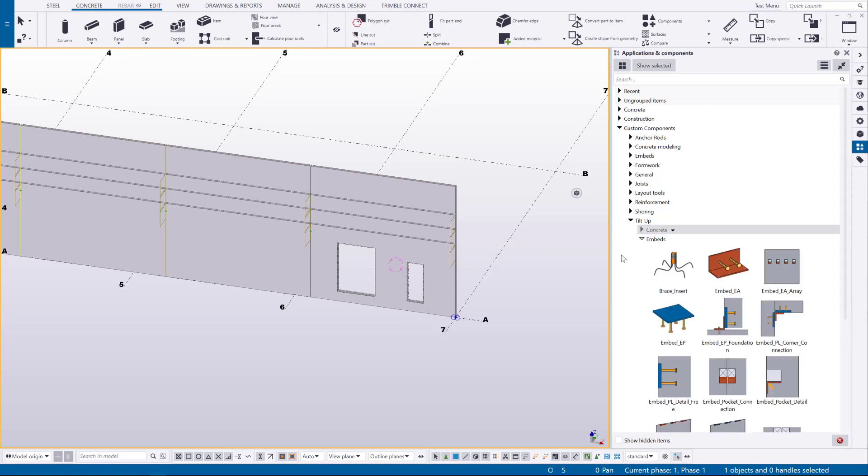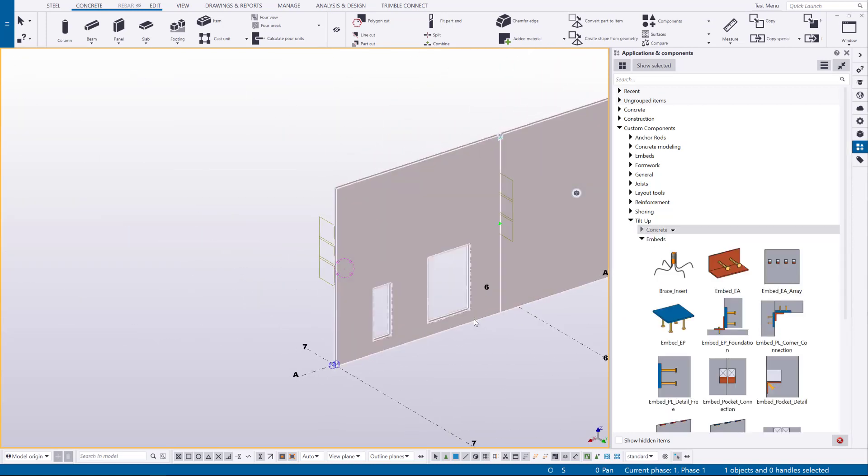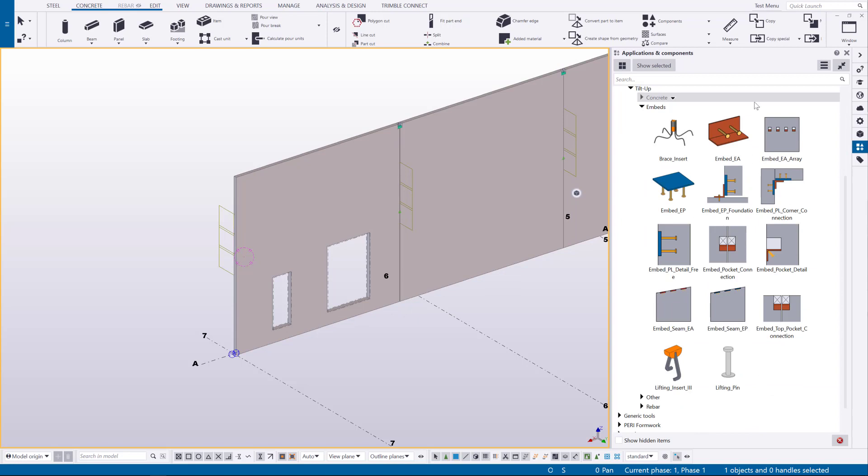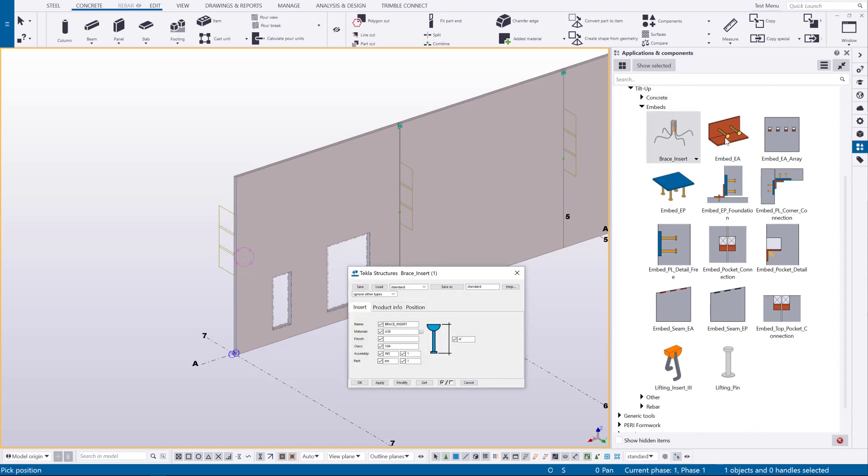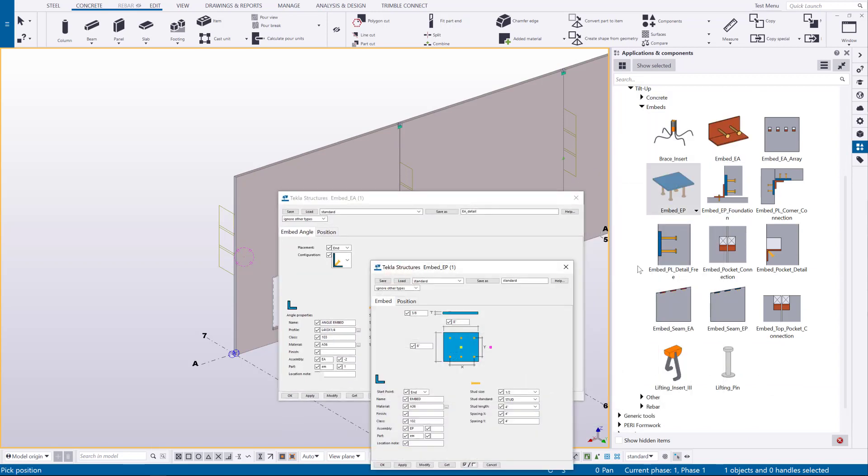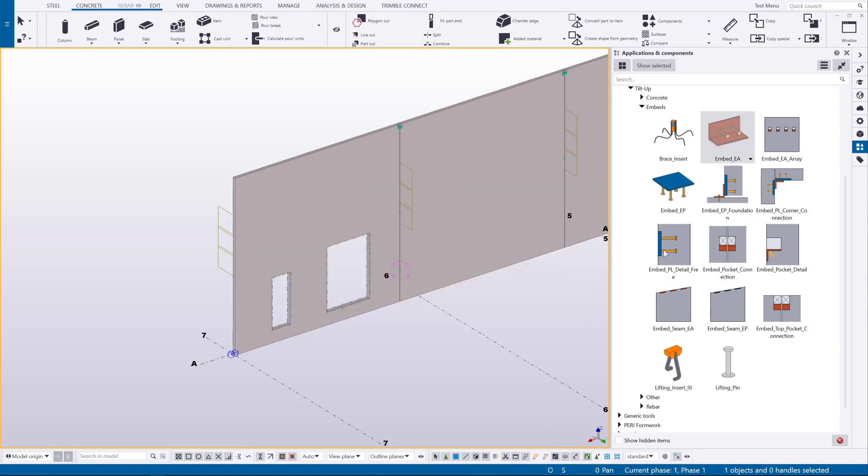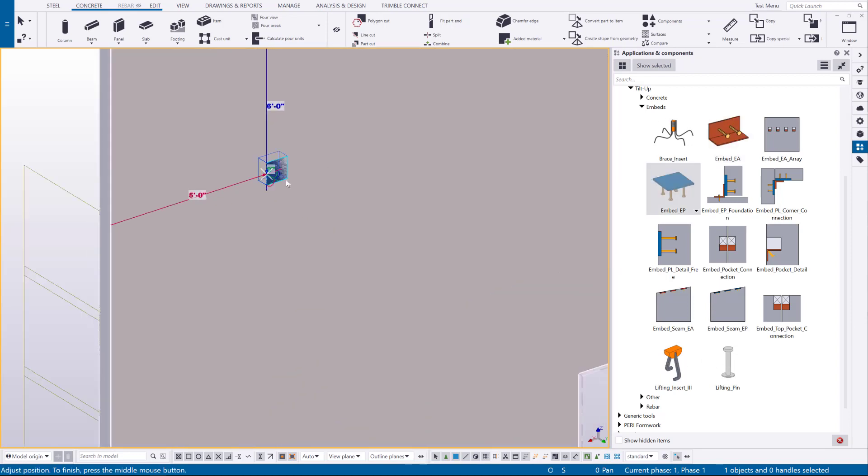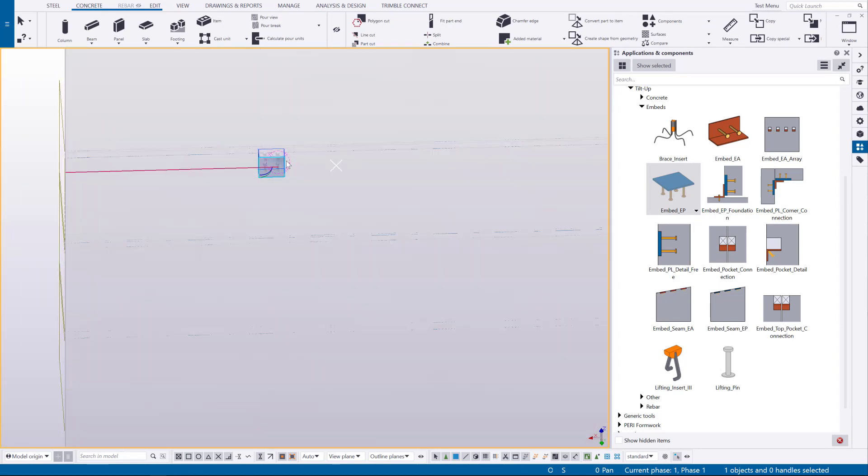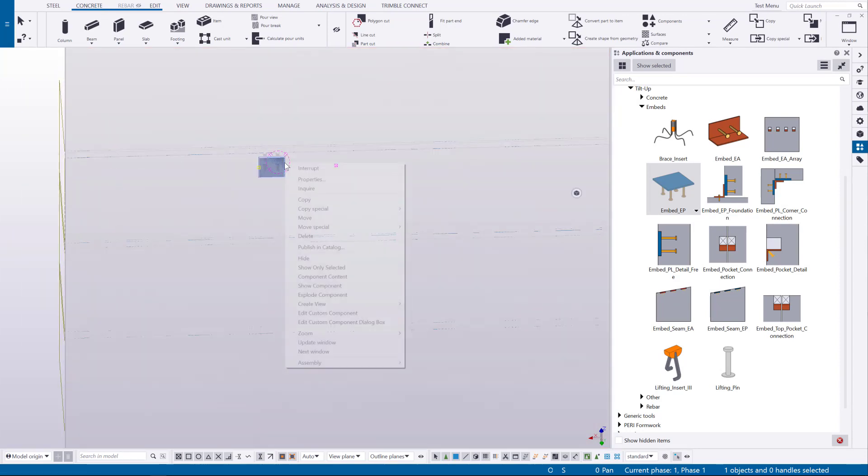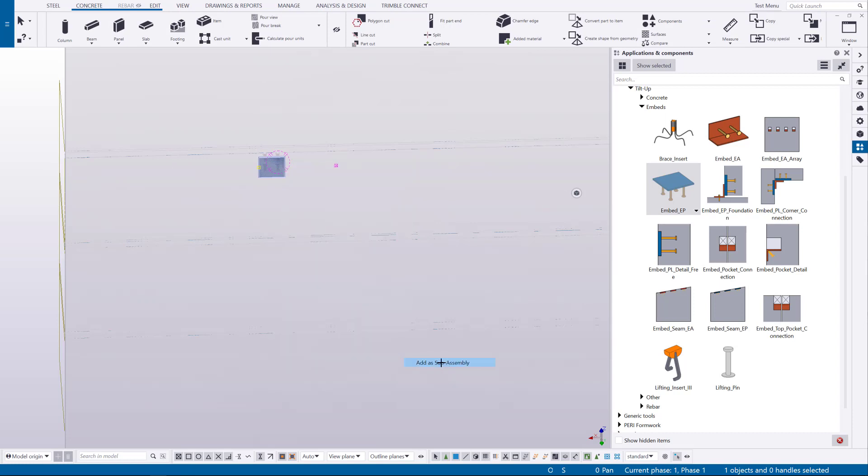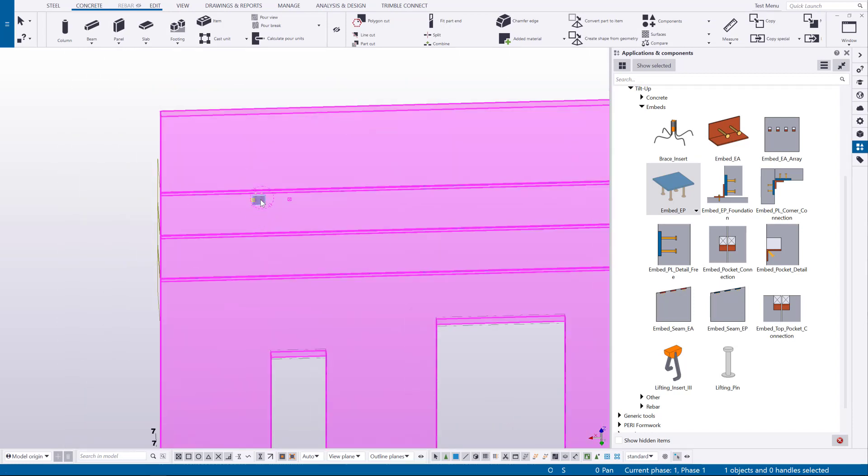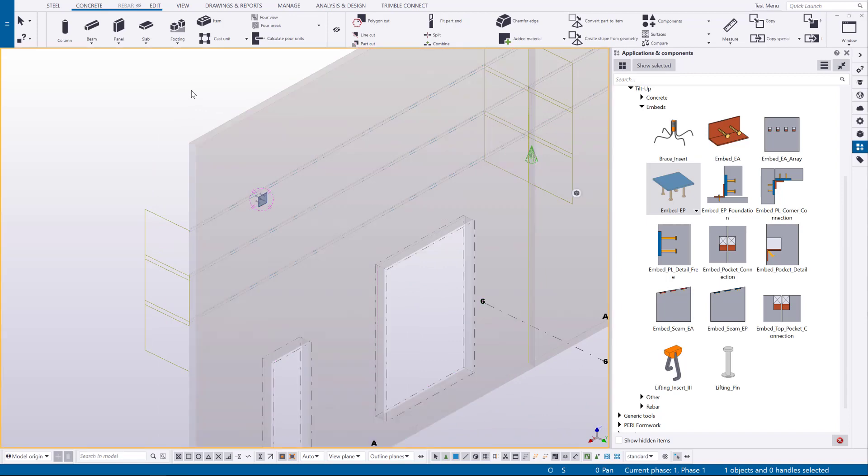Under the embed section there are several different custom parts we have here. An insert, an embed angle, an embed plate and a couple lifting accessories here. So for those five components these are just placed with two points so you can freely place those. What you have to do after though if you do place these manually you have to add them or assign them to the assembly afterwards because they're not automatically added to that cast unit.